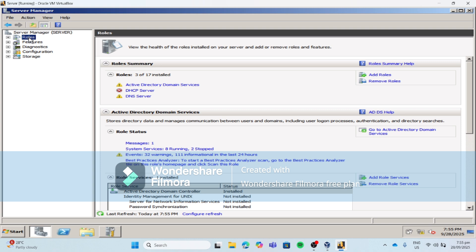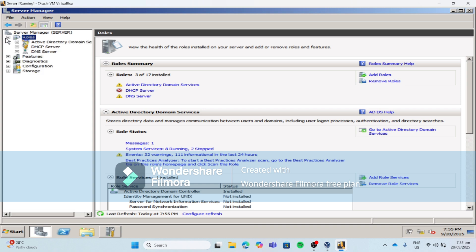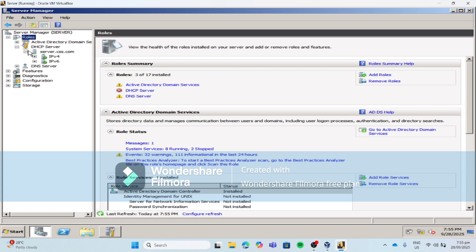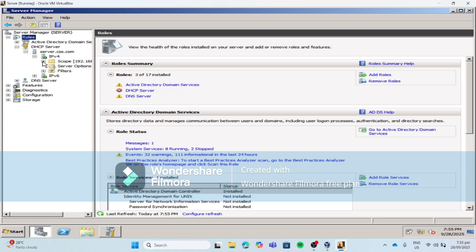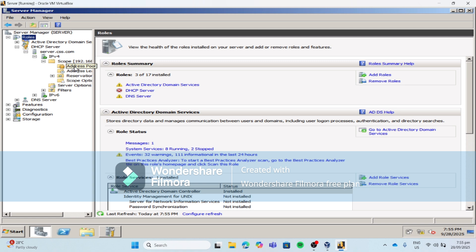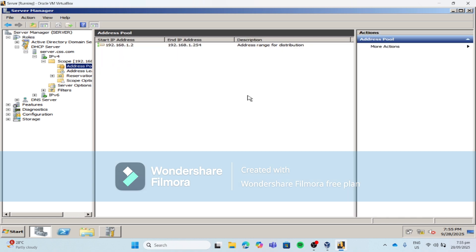We are already done with the installation of our DHCP. Now let's configure our DHCP. Click the plus sign beside Roles, click again the plus sign beside DHCP server, click plus sign beside server.css.com, click plus sign beside IPv4, then click plus sign beside scope, then click Address Pool. This is the range that you put earlier — the IP addresses that can be distributed to your client machines. Let's add an exclusion range.